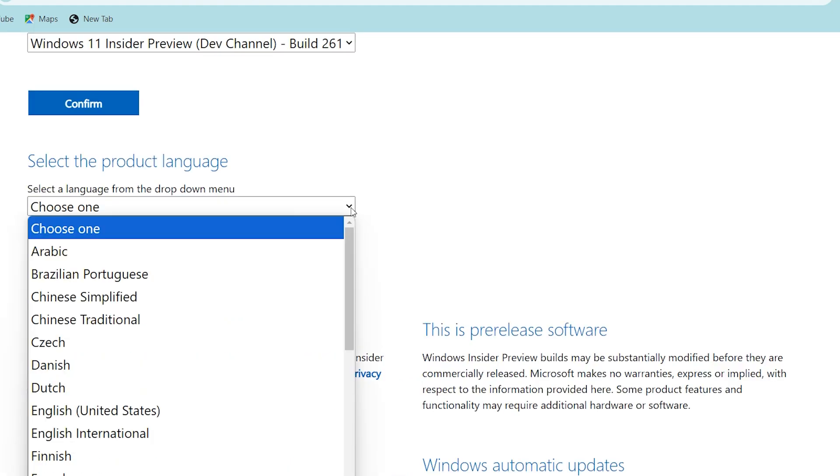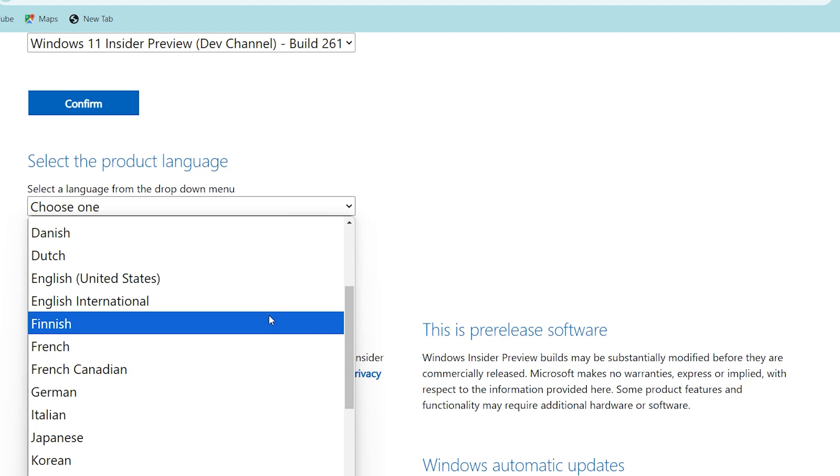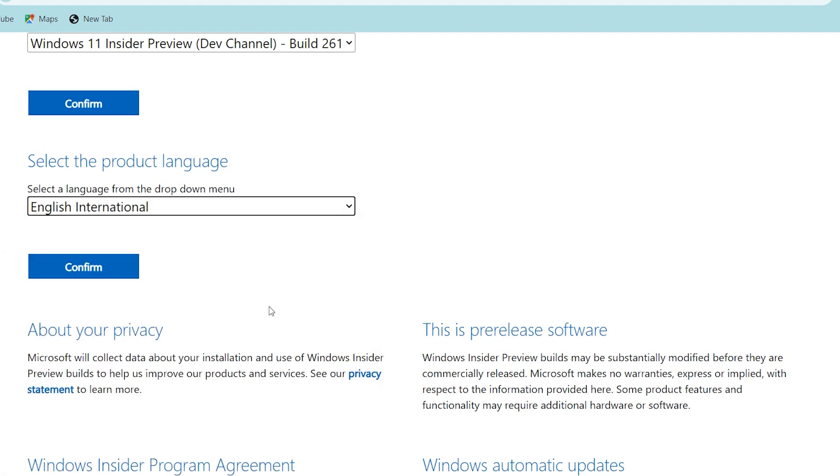Select your language. I want to select international language, then click on confirm. After that, click on 64-bit download.